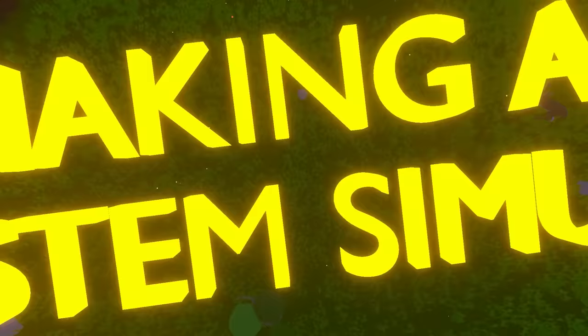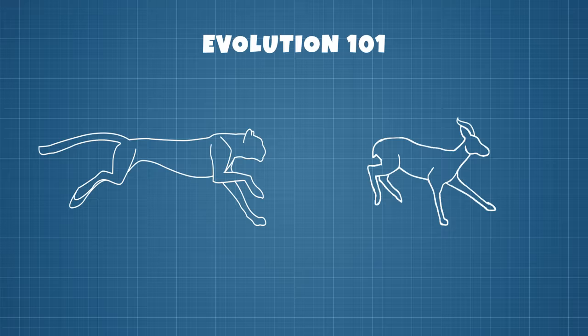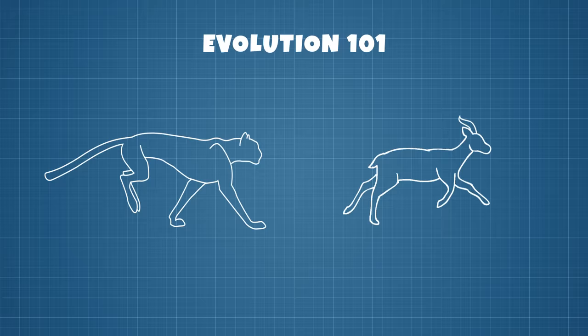Now before moving to making the simulation, let me briefly explain how evolution works on an example of a predator-prey relationship between the cheetah and the gazelle. Cheetahs are known for their incredible speed, which they use to catch their prey. So for gazelles to survive in that environment, they have to be as fast as cheetahs.